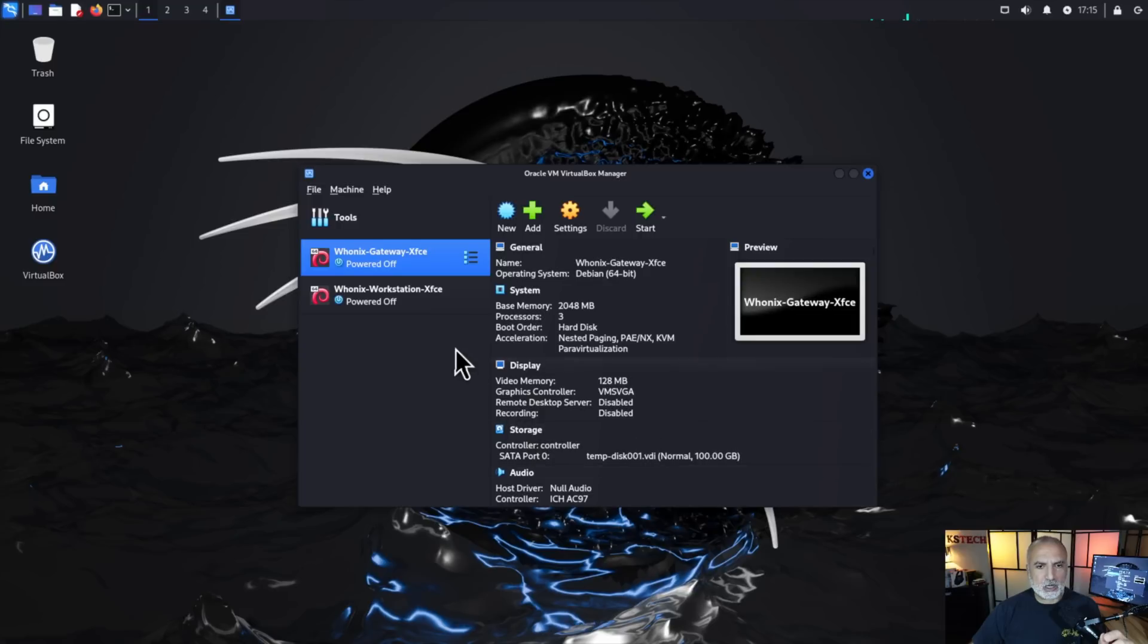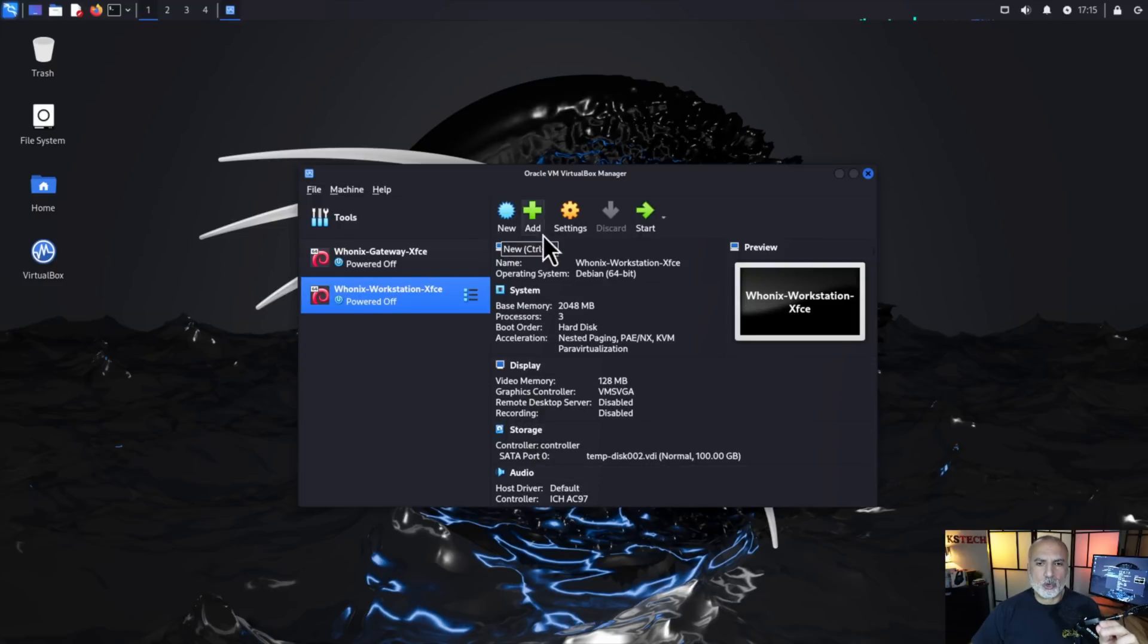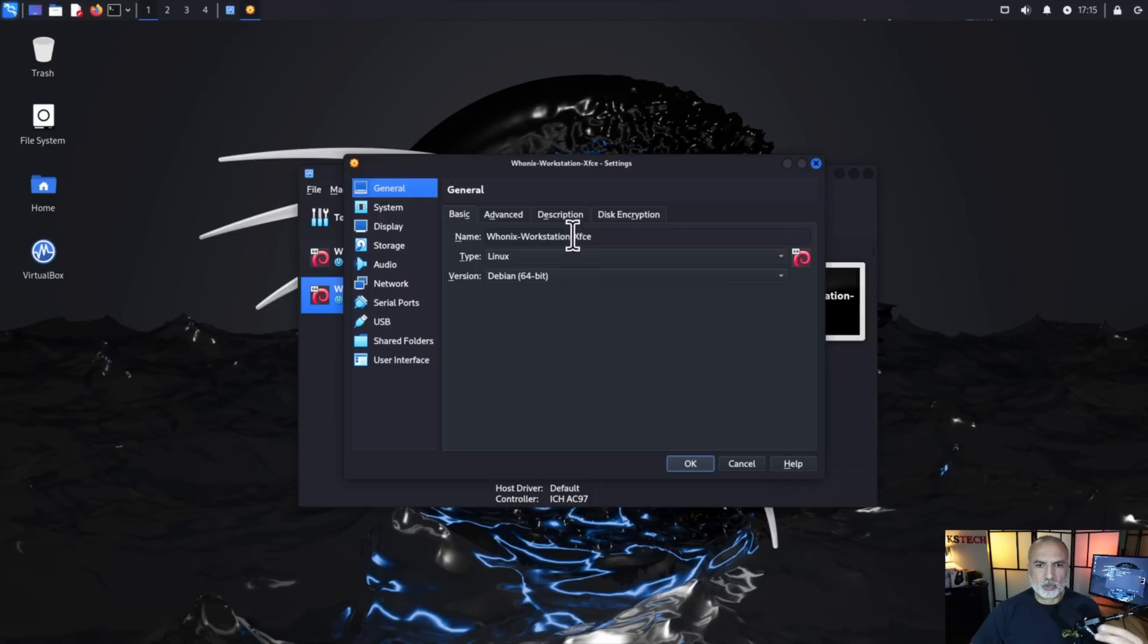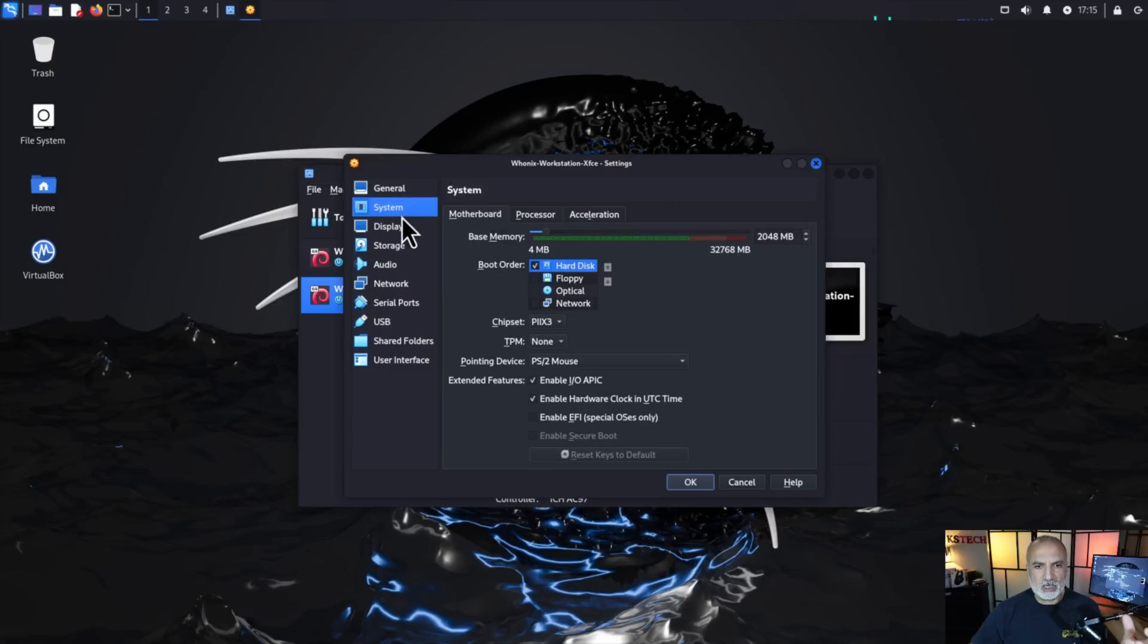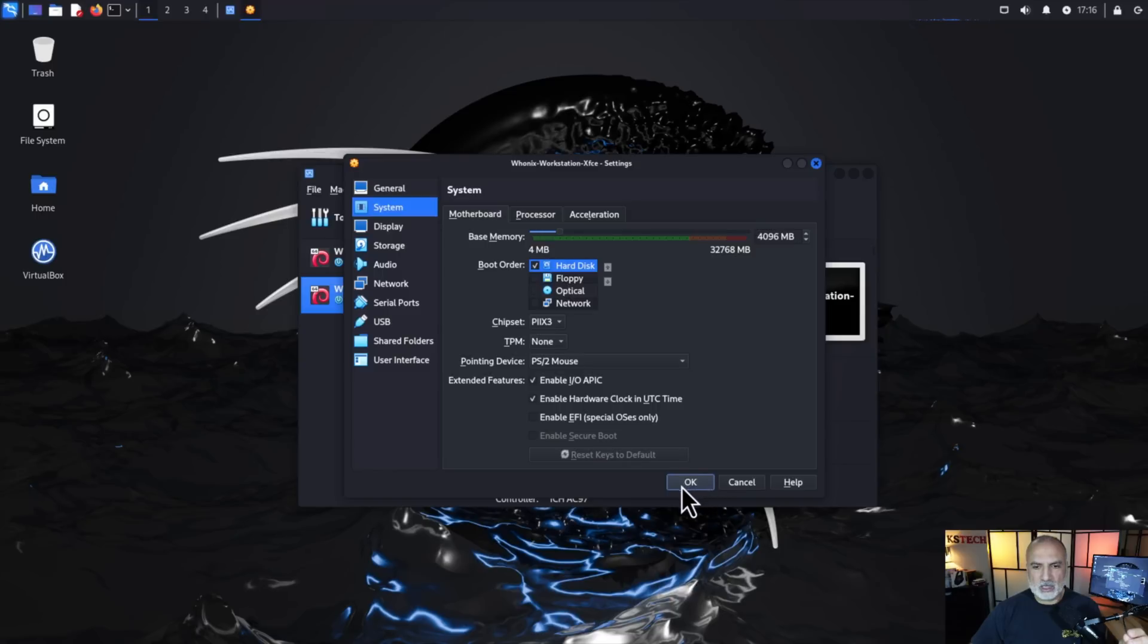So the workstation, this is a virtual machine where all your work will happen. So it's better to give it at least four gigabytes if your host machine allows it. So also I clicked on system and then here it has only two gigabytes. So I'm going to get the slider to four gigabytes and here it is at four gigabytes. So let's click on OK.